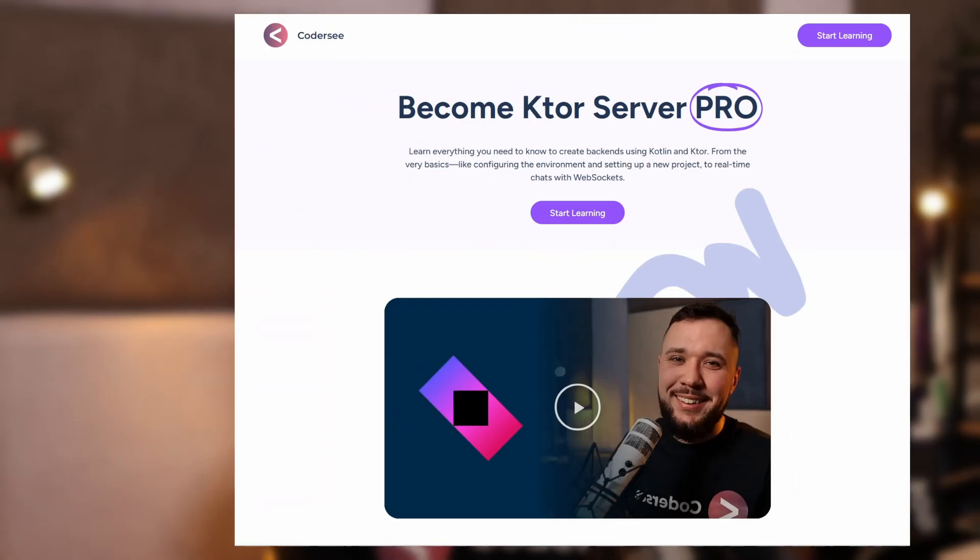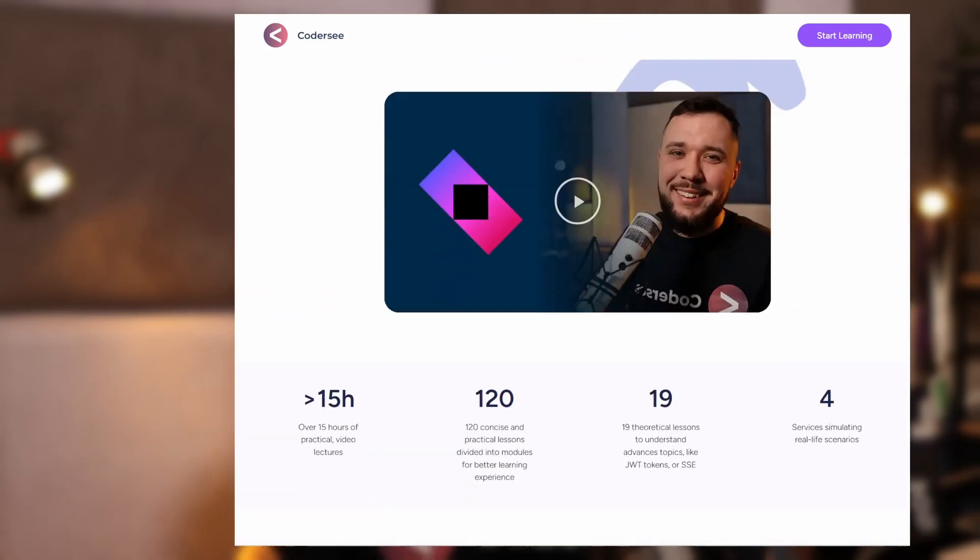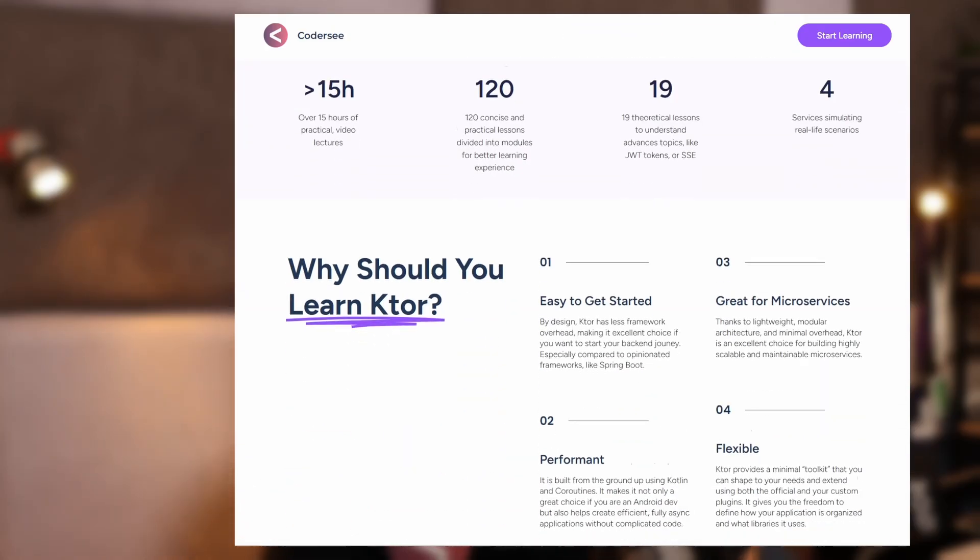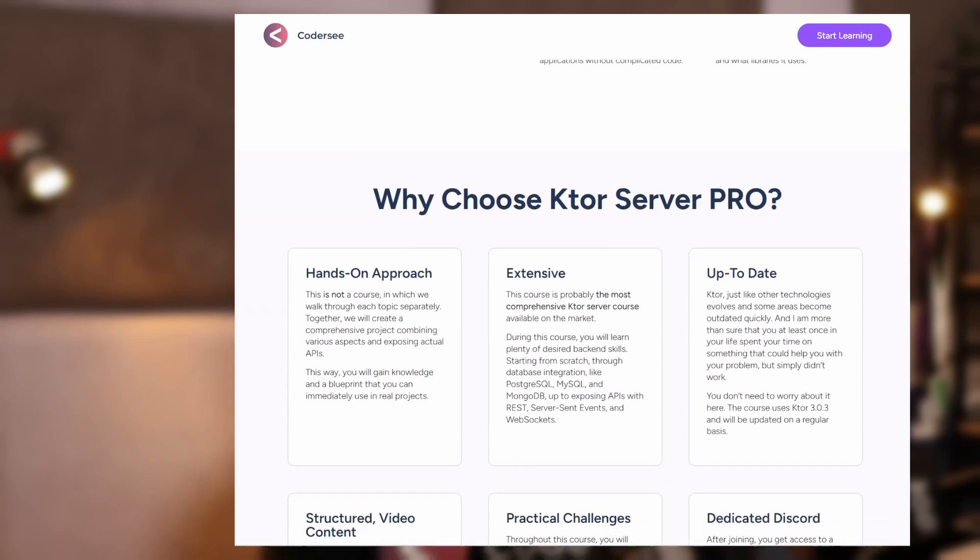Hello and welcome to the next video in which I will show you how to enable the auto reload feature in Ktor, how to turn on the development mode, and what's even more important, what problems do these two help us with. As usual, a quick reminder that if you are looking for a comprehensive Ktor course, check out my Ktor server pro course — you'll find the link in the description. Without further ado, let's head to work.